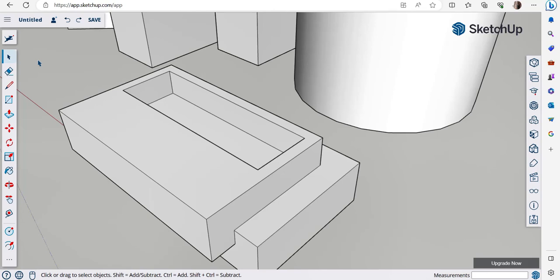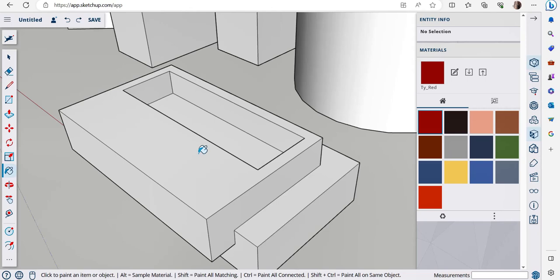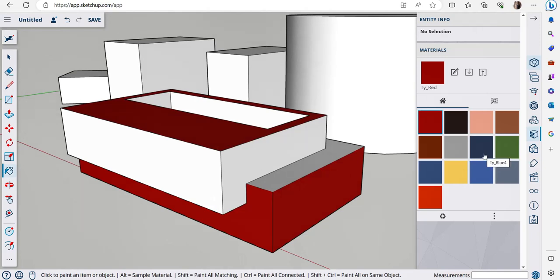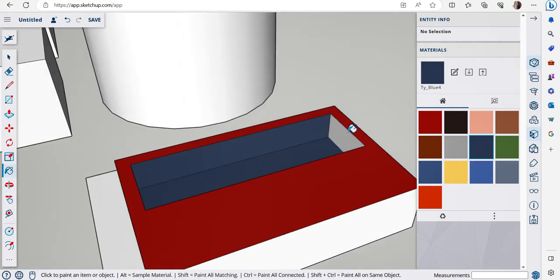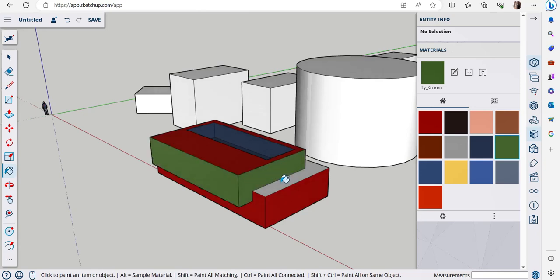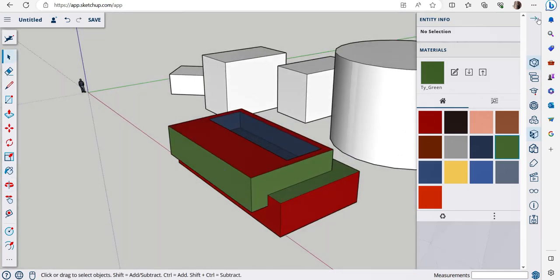Now let's learn how to add materials. Click the materials palette — in the free version there aren't many options, but they'll do. Click a material you like and then click on the face you want to apply it to. Select different materials for different faces to add variety to your model.